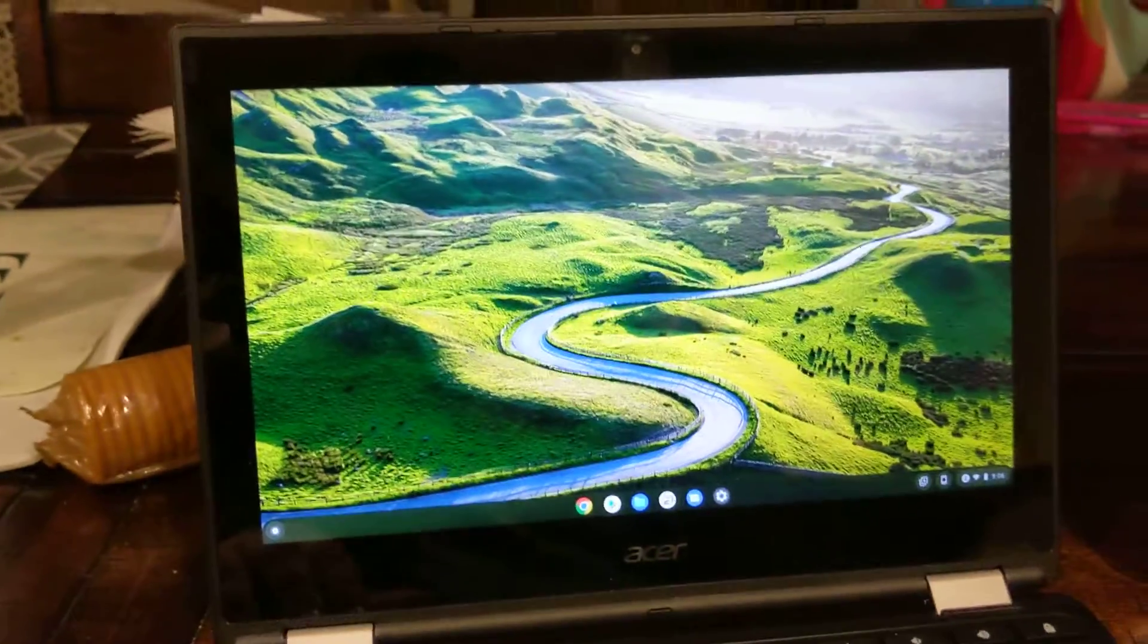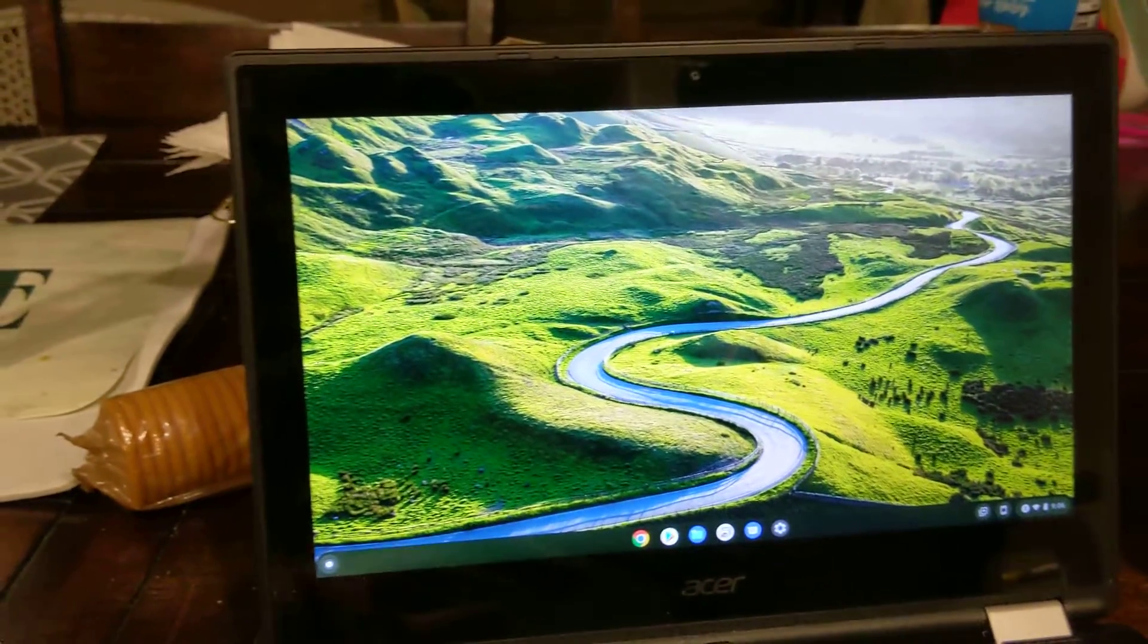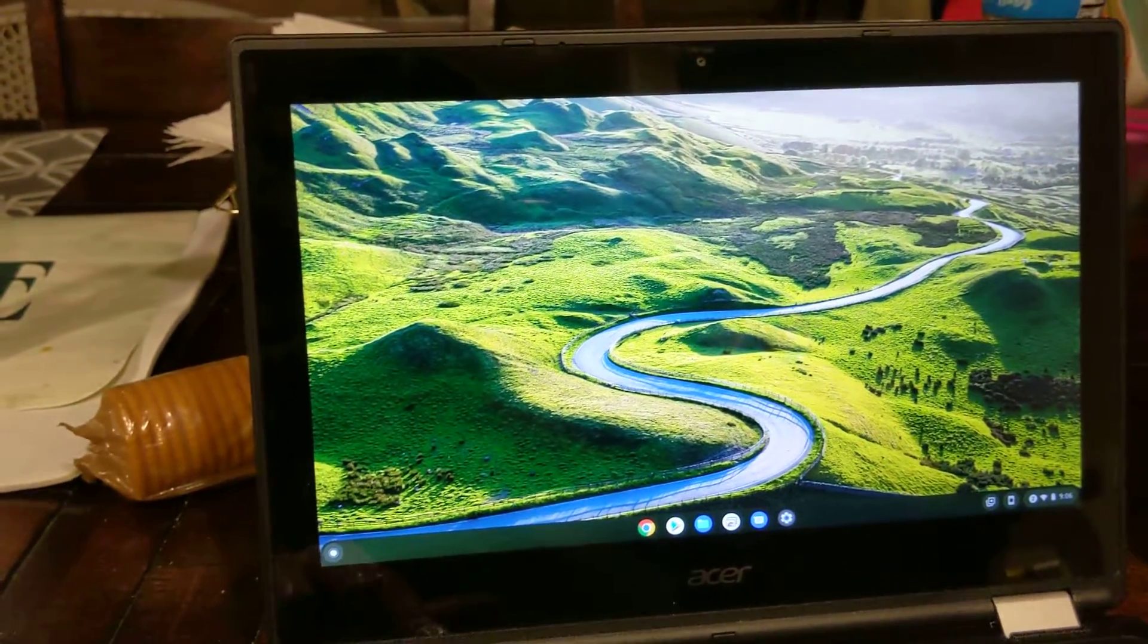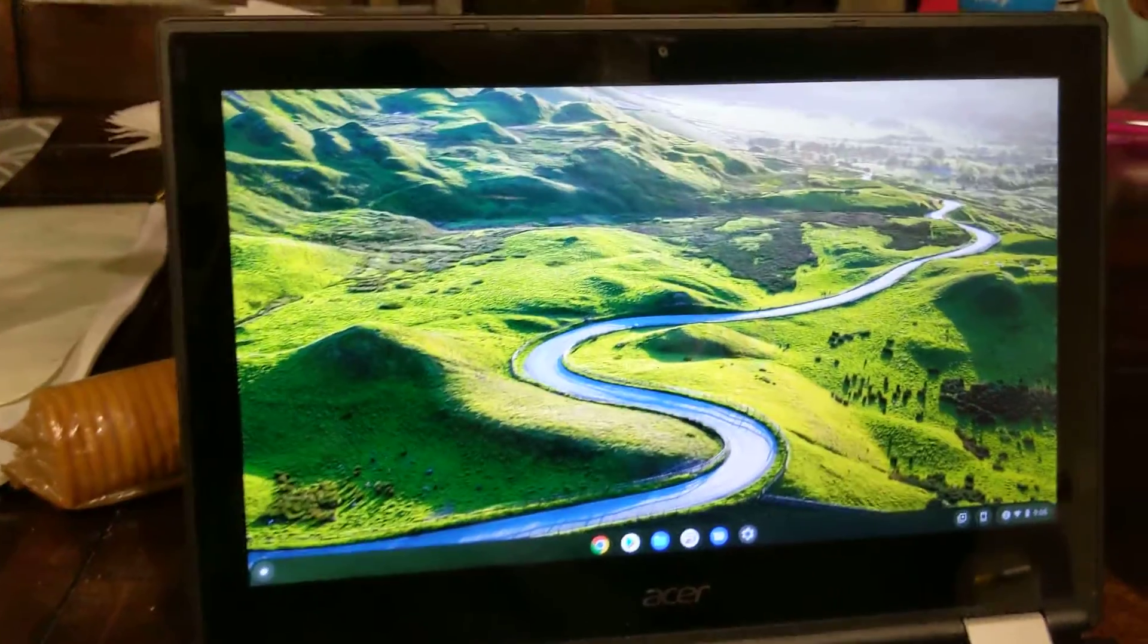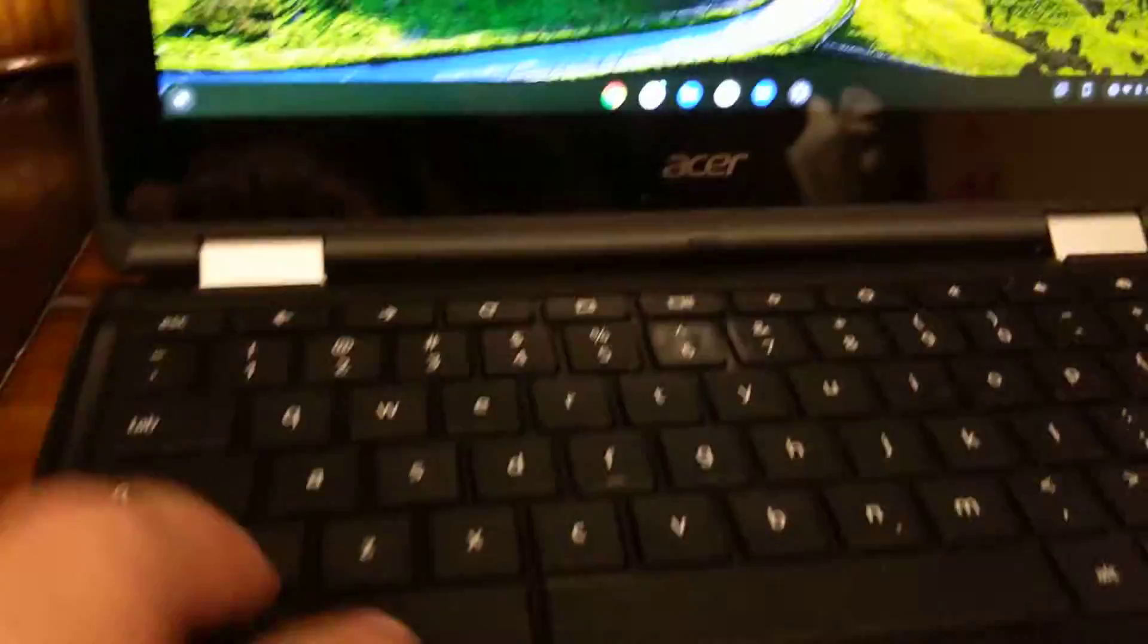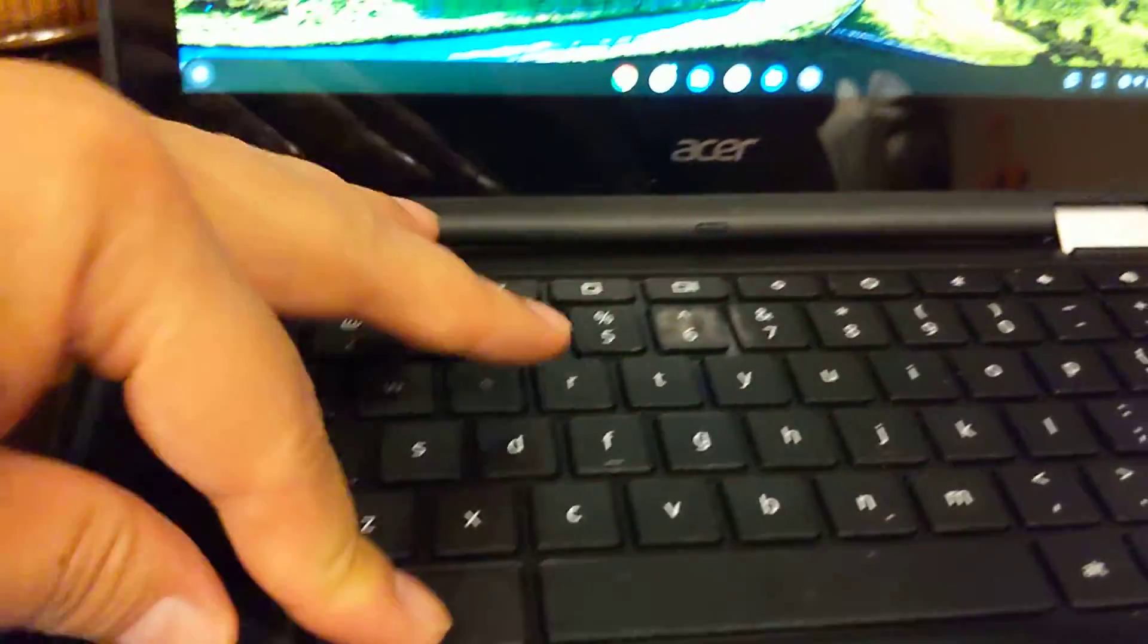And so over here this is a normal boot that I showed you earlier. So I'm going to do Ctrl+Alt+T again.